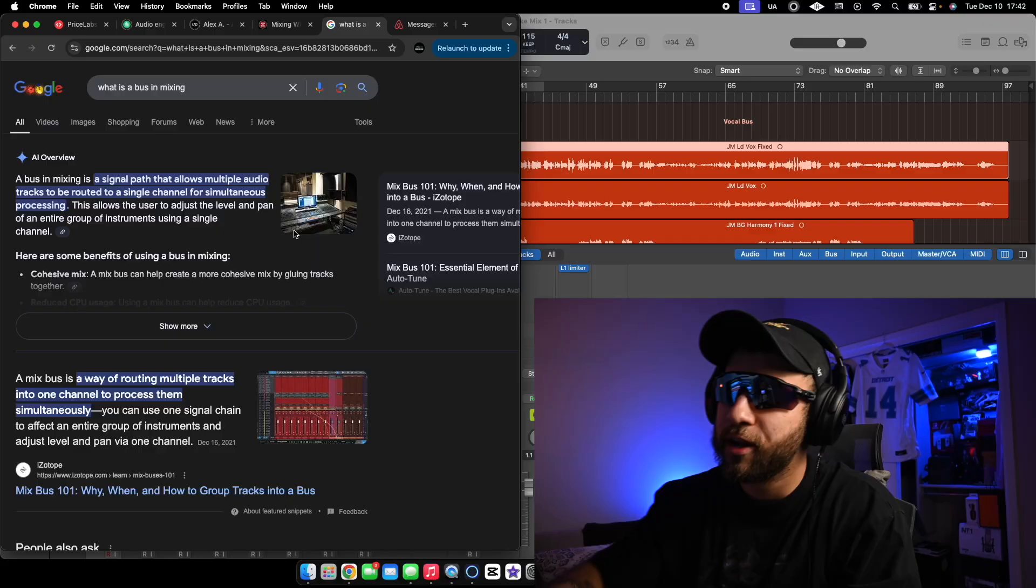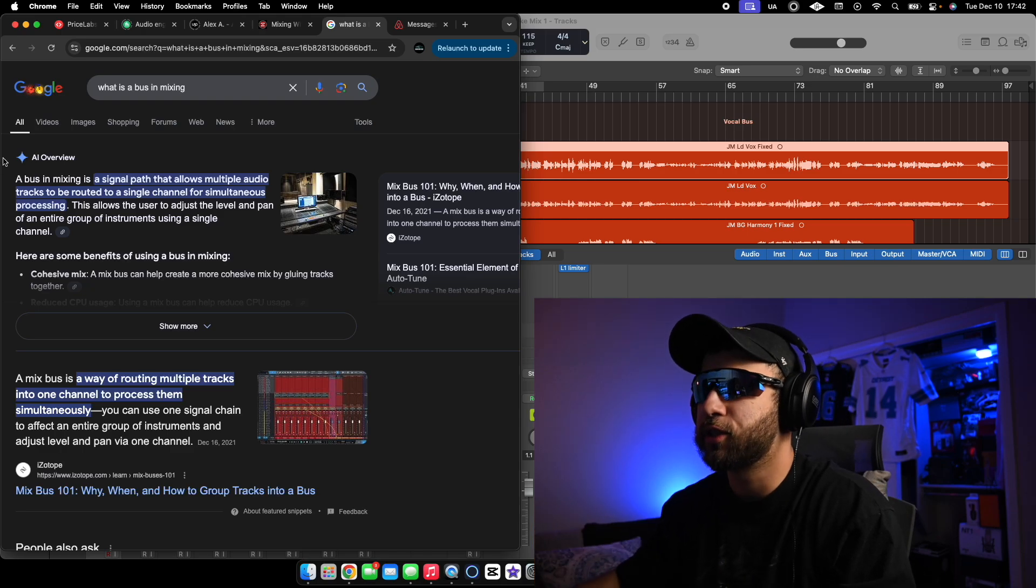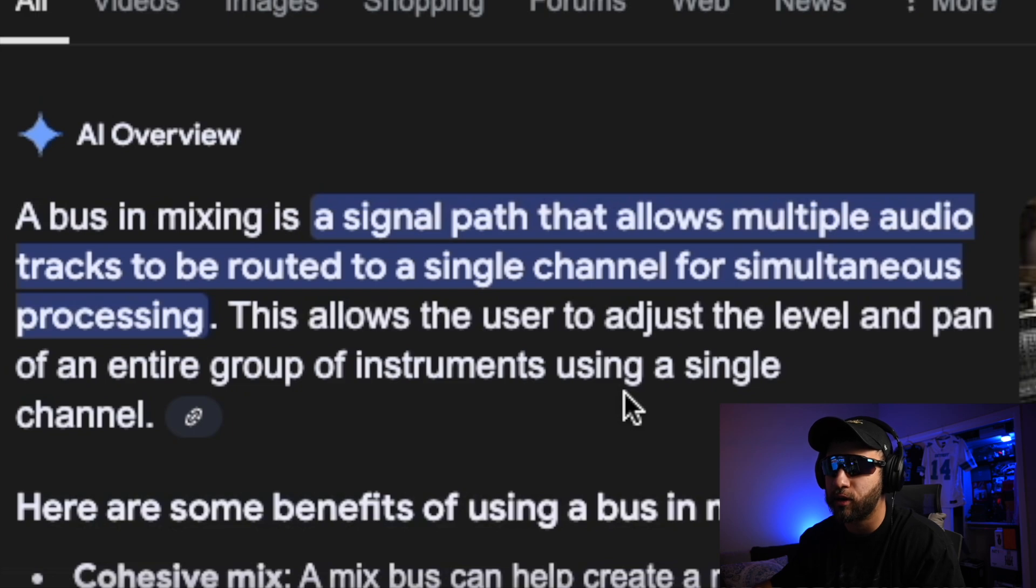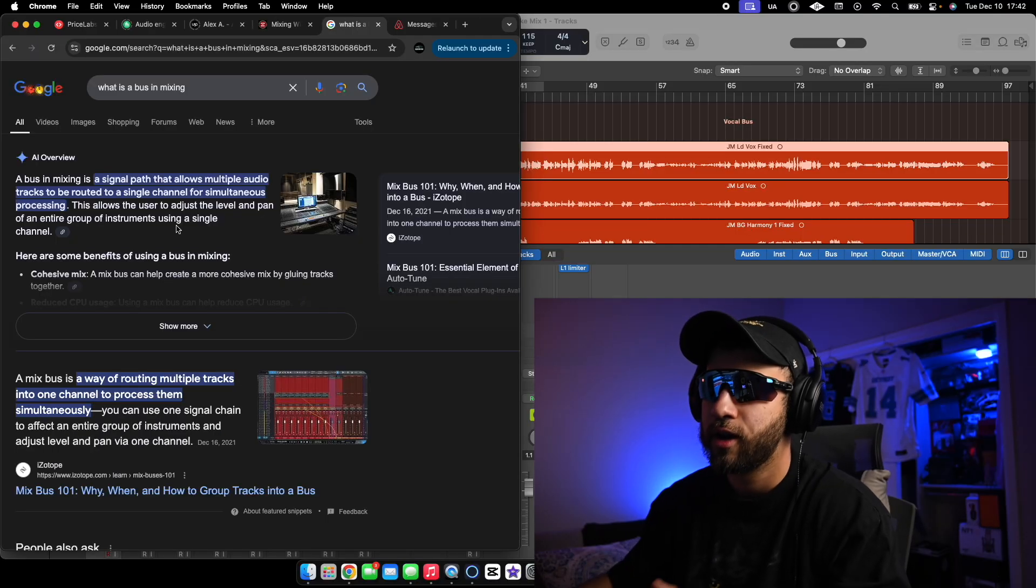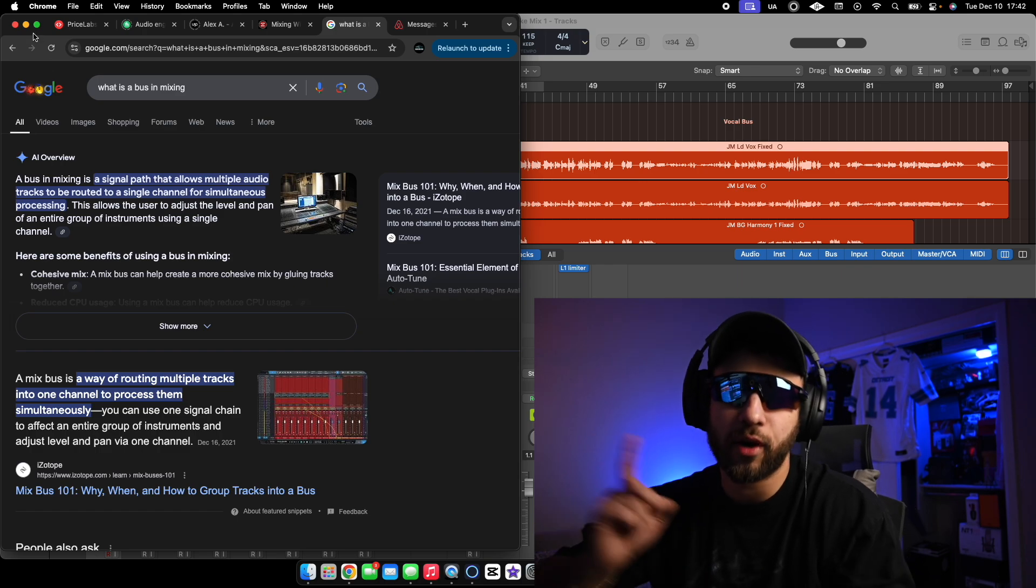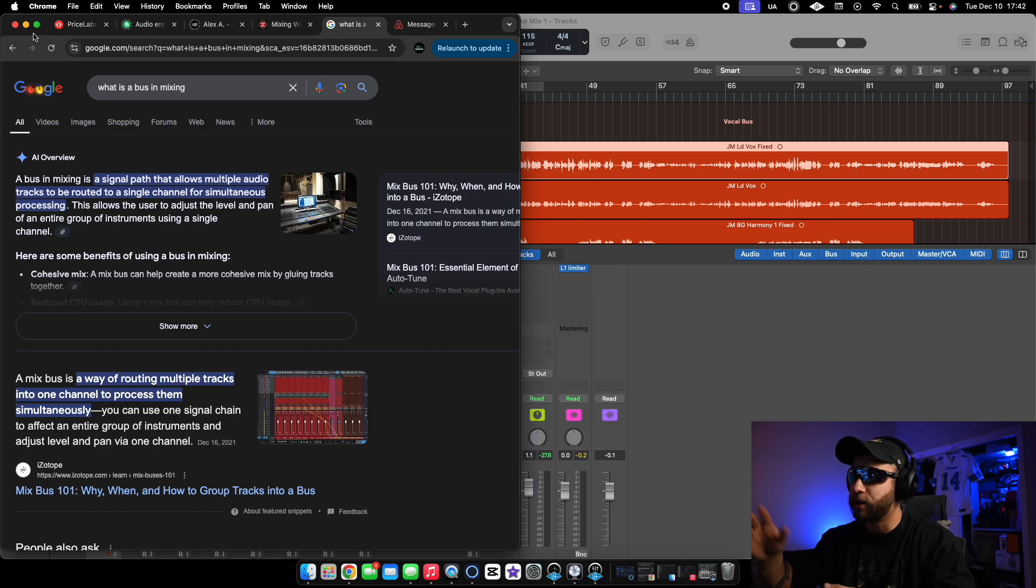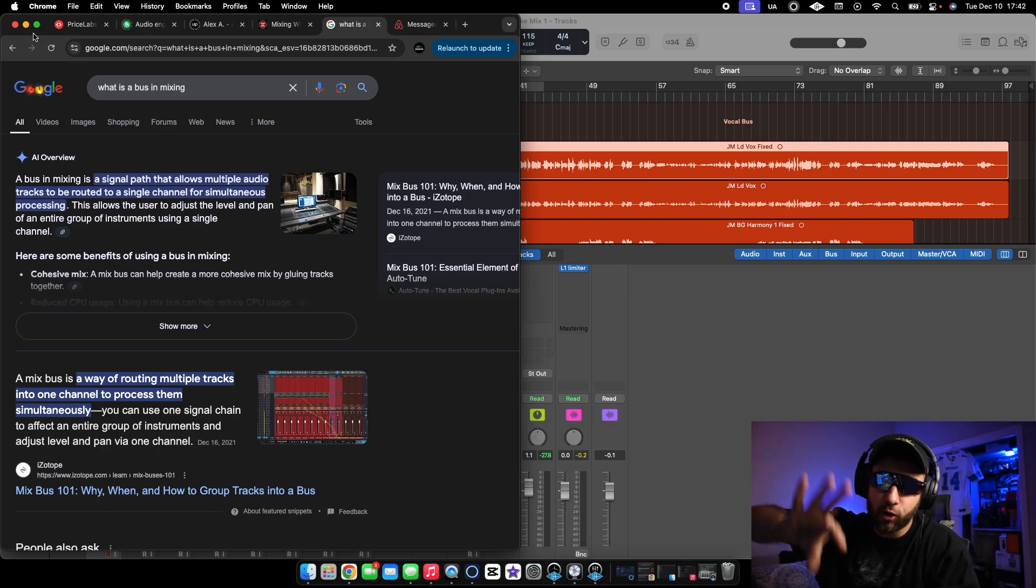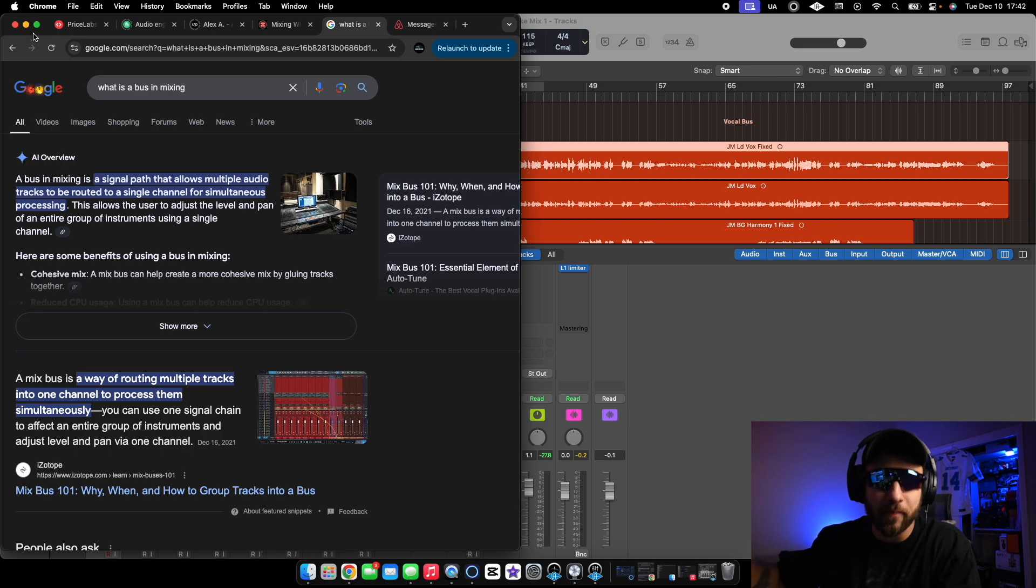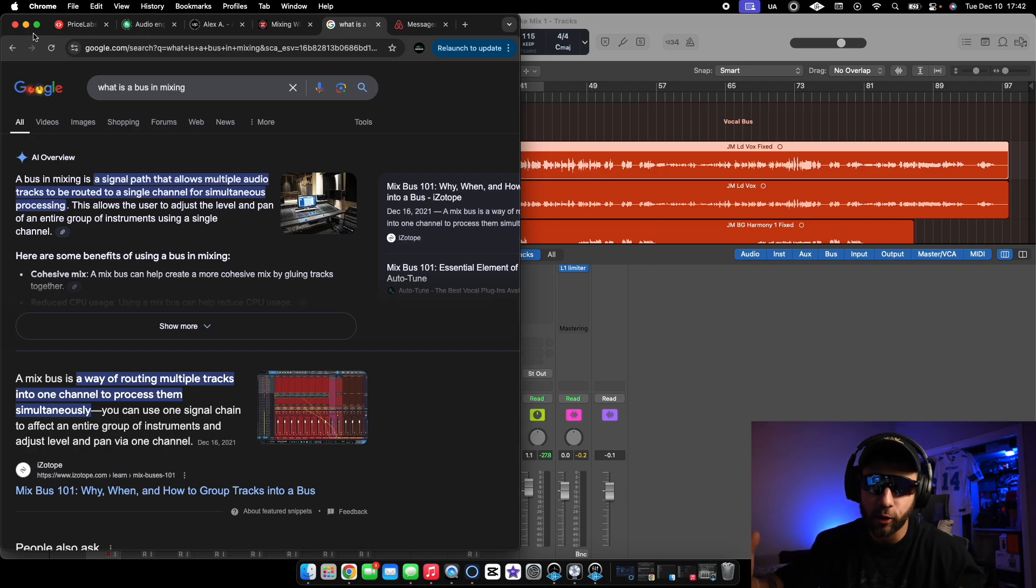In today's video we're going to be talking about buses and how they work. A bus in mixing is a signal path that allows multiple audio tracks to be routed to a single channel for simultaneous processing. What that basically means is that on a bus you could put a reverb or delay, and all the other tracks where you have vocals or whatever, you could run a whole bunch of them through that one bus and the reverb will be affecting those channels.